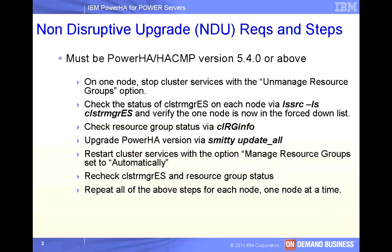Restart cluster services using the option to manage the resource group automatically, then recheck the cluster manager status and the cluster resource group status. Then we'll actually repeat the step for the next node.